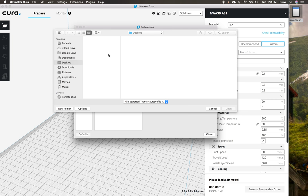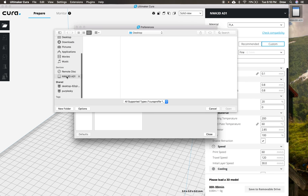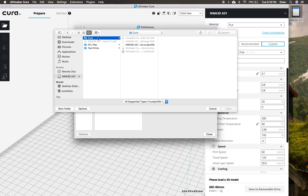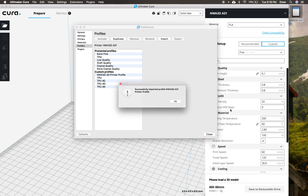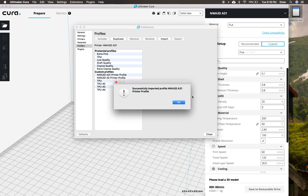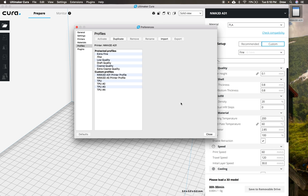And then we're going to navigate to our SD card. So I'm going to scroll down here in the finder and go to my SD card that's plugged into my computer, and then go to Cura. And then right here, here is that Cura profile for the NWA 3DA31. So then now when we click open, it's going to open it and load it. So we'll click OK. Awesome. And then we'll go ahead and click close.